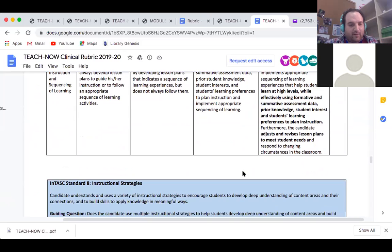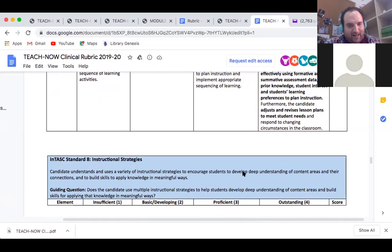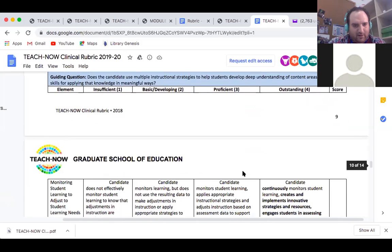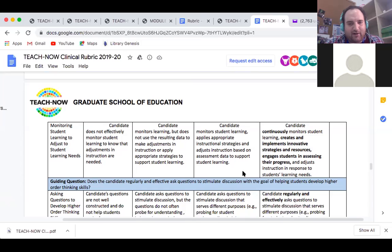Standard 8 covers instructional strategies. The candidate understands and uses a variety of instructional strategies to encourage students to develop deep understanding of content areas and their connections, and to build skills to apply knowledge in meaningful ways. Another guiding question asks whether the candidate regularly and effectively asks questions to stimulate discussion with the goal of helping students develop higher order thinking skills.